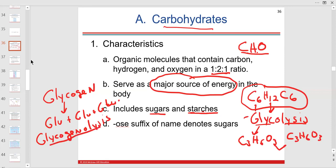You might have noticed the -ose ending on glucose, fructose, galactose. You've heard of lactose, which is a disaccharide; sucrose is another disaccharide. Ribose is the sugar in nucleic acid nucleotides. The -ose ending pretty much always corresponds to a carbohydrate.